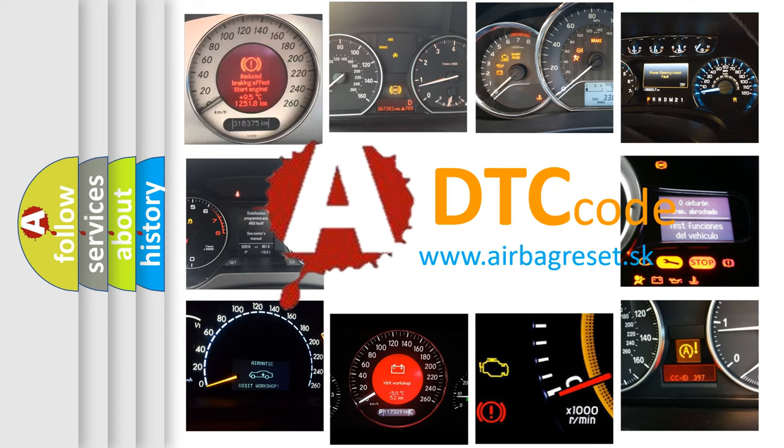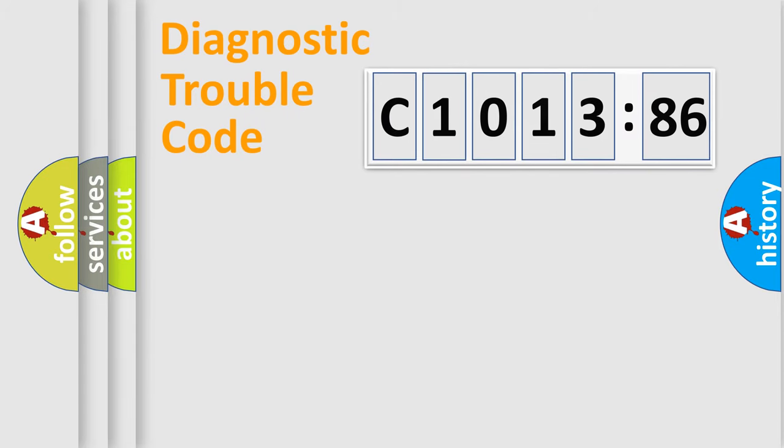What does C1013:86 mean, or how to correct this fault? Today we will find answers to these questions together. Let's do this.